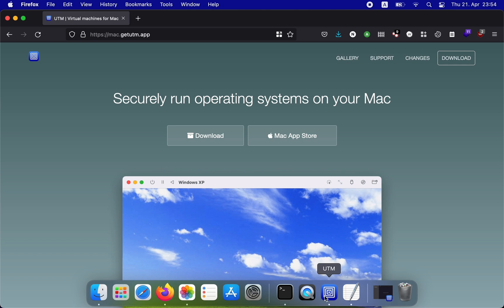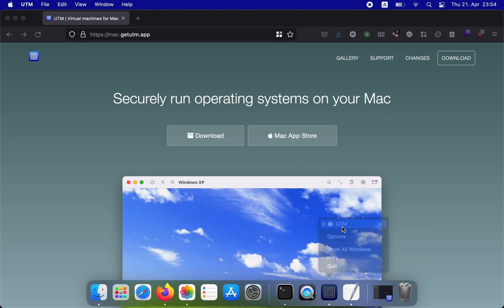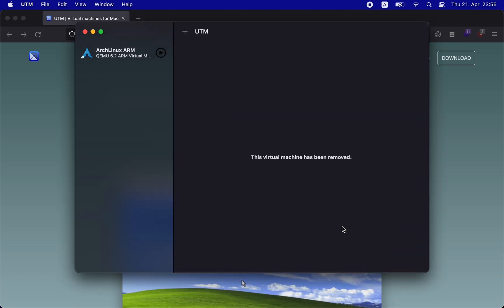Once you have installed the UTM app, simply open it and you should see an interface like the one shown on your screen.